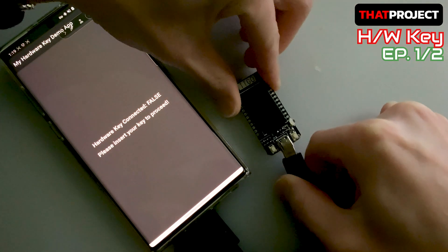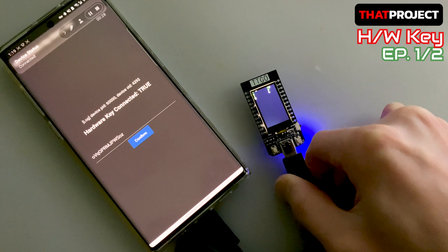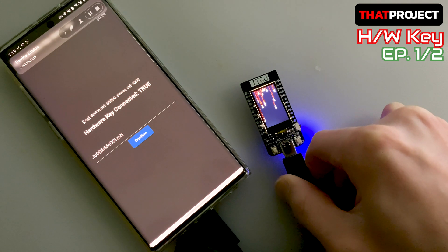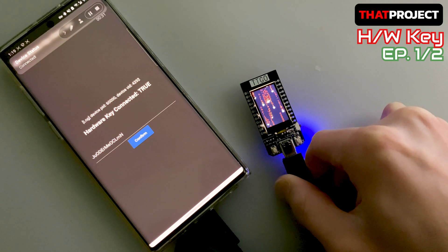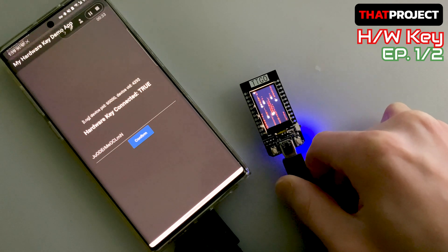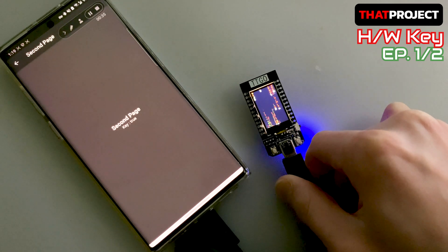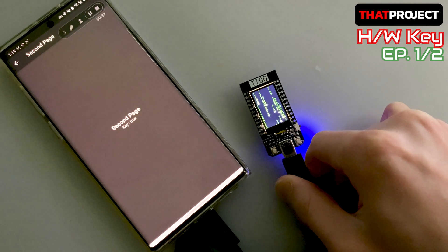Let's say you have to make a very special app. This app should not be operated without the hardware key. Anyone can run the app, but you absolutely need a hardware key to get the second page, which is the main page.